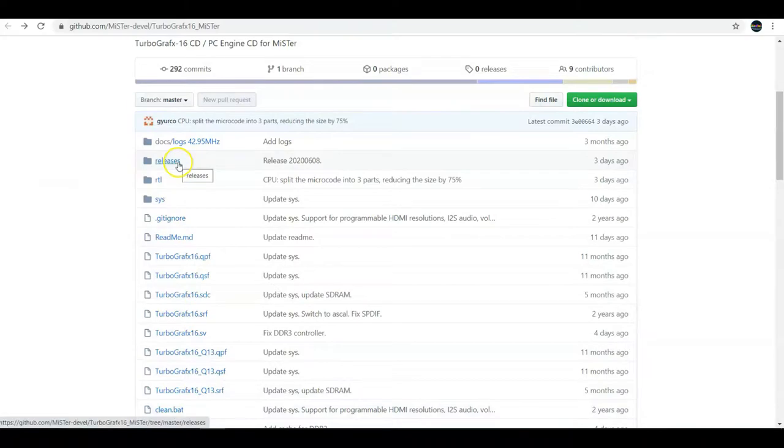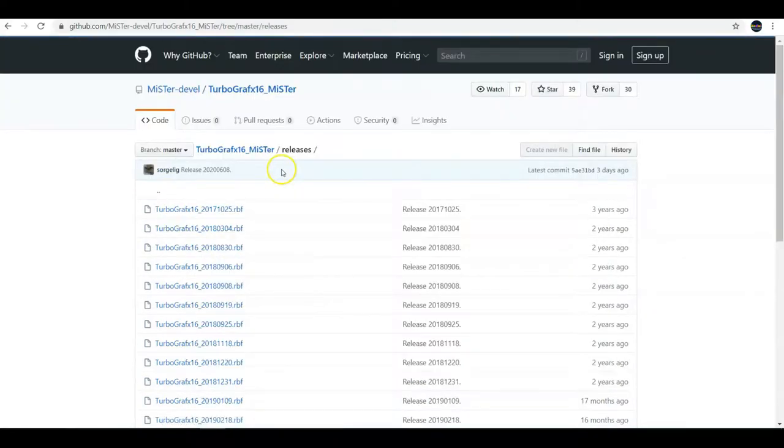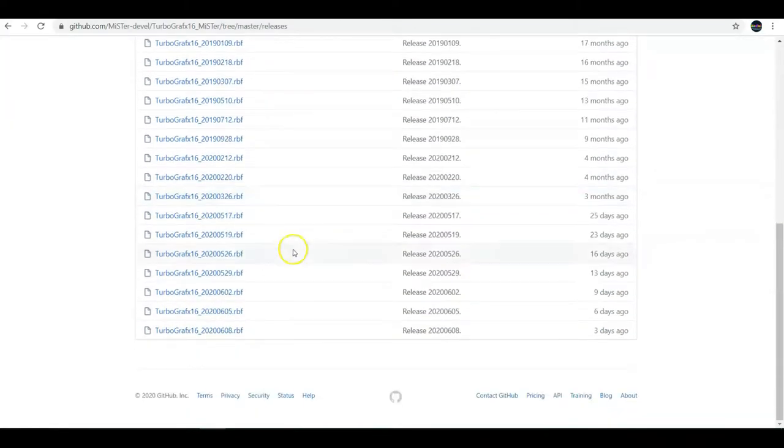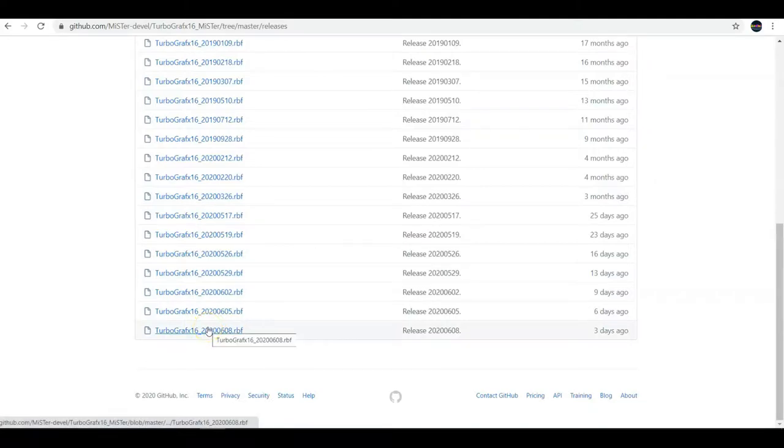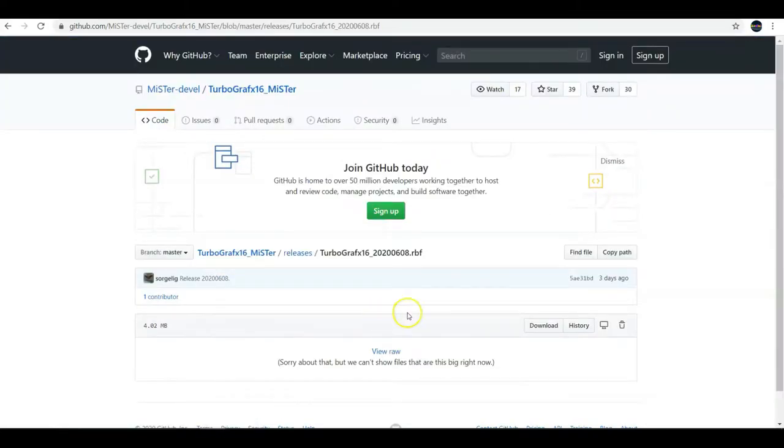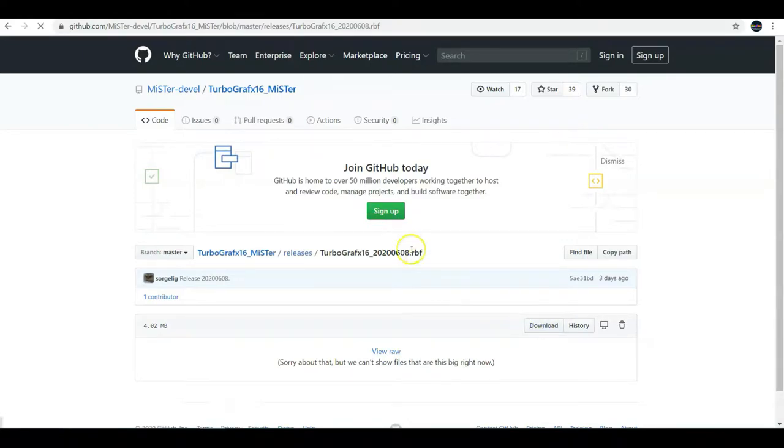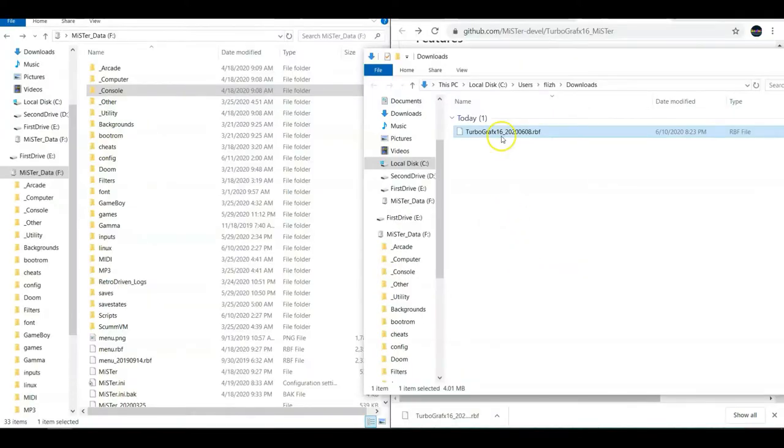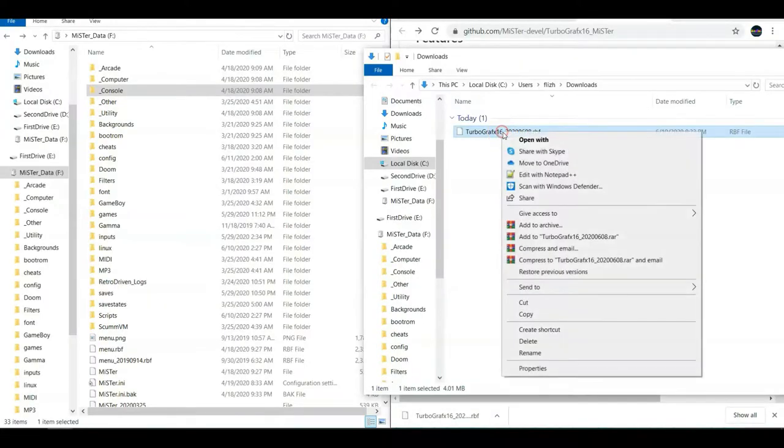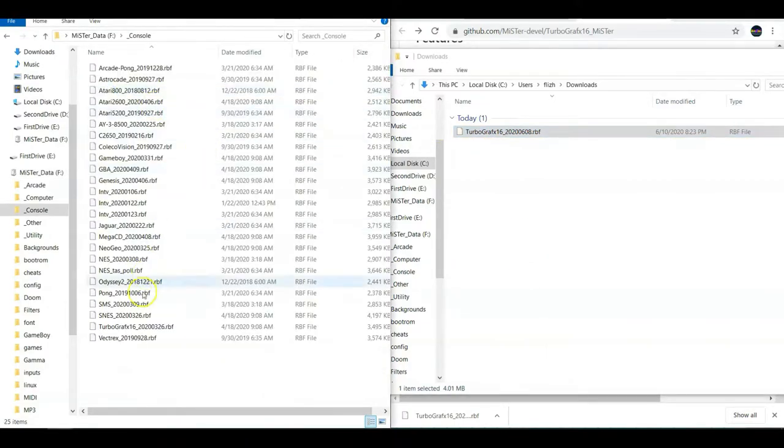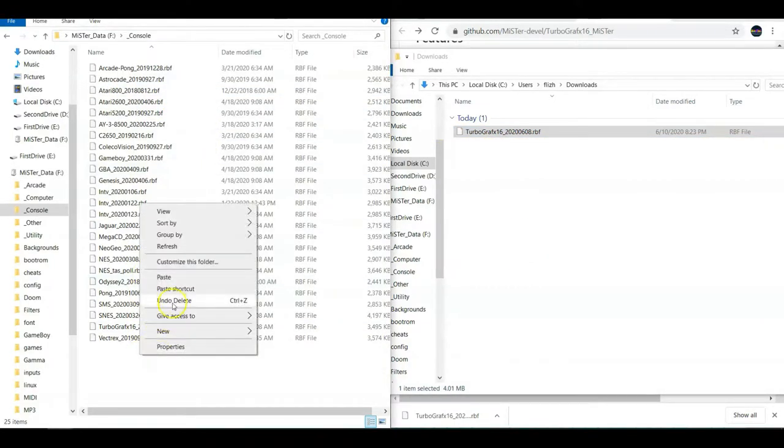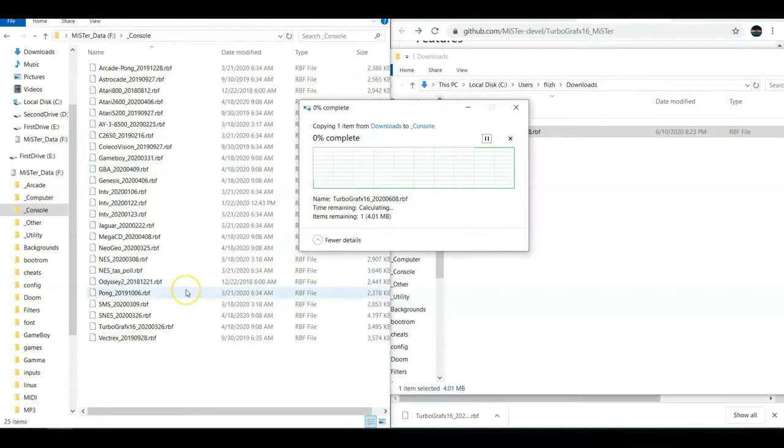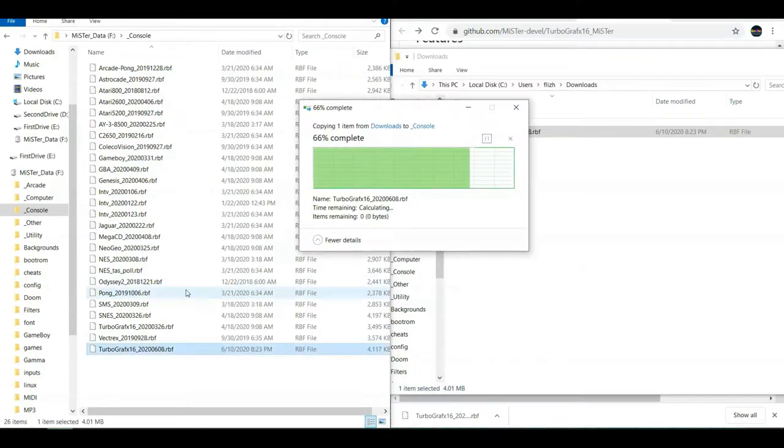So the latest core is going to be under releases, and by the time you see this, there's probably going to be a newer version of the core file. So just be sure to get the latest version. All you got to do is scroll all the way down to the bottom and download it. And once you download it, just simply copy it over to your SD card. And I put all of my console cores under a folder called underscore console. So you just got to copy and paste it in there.